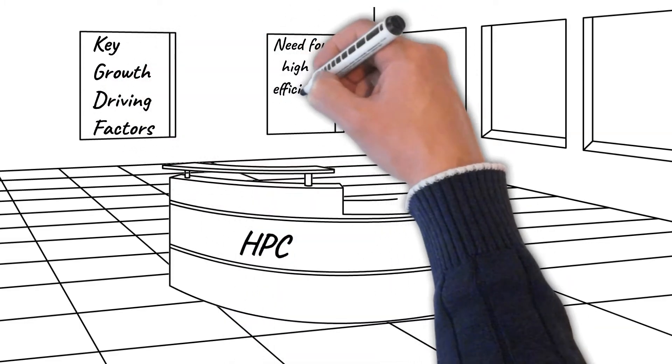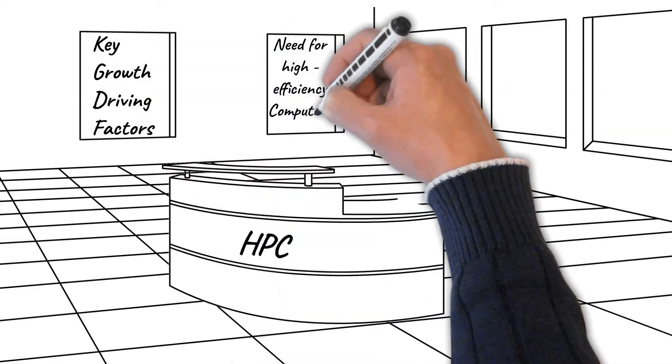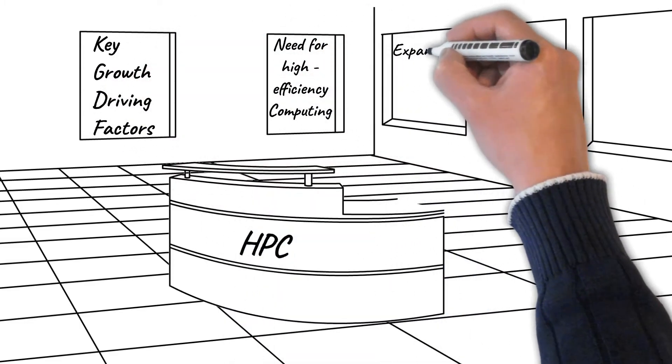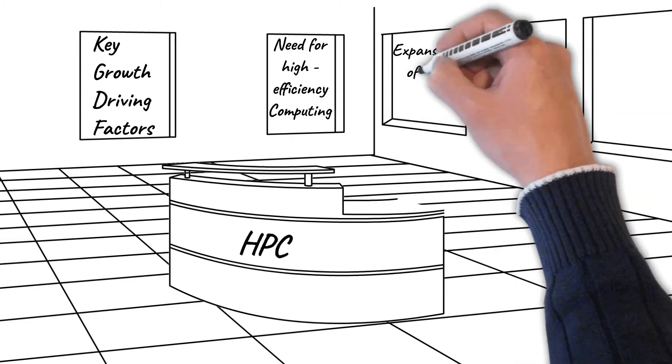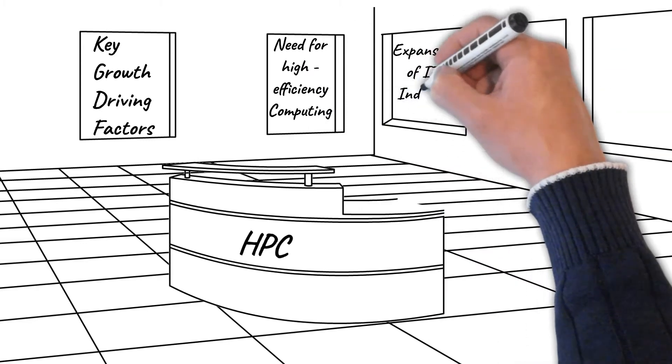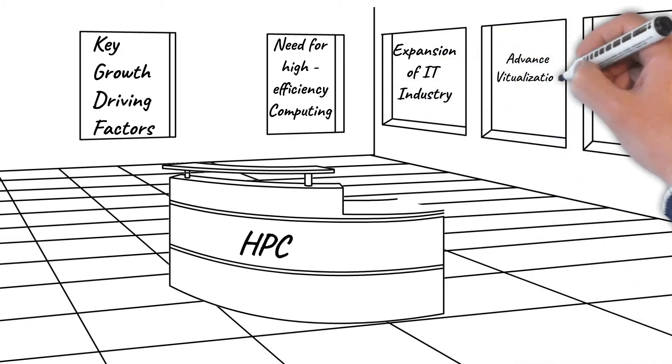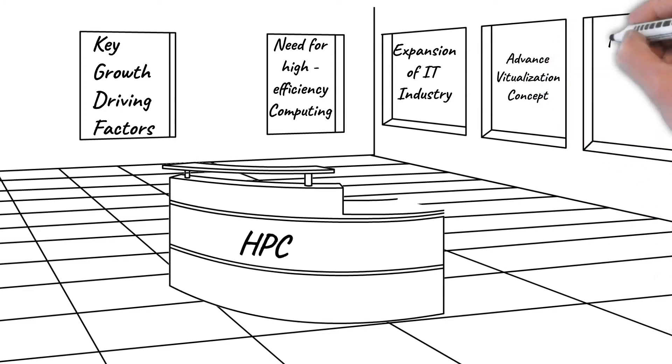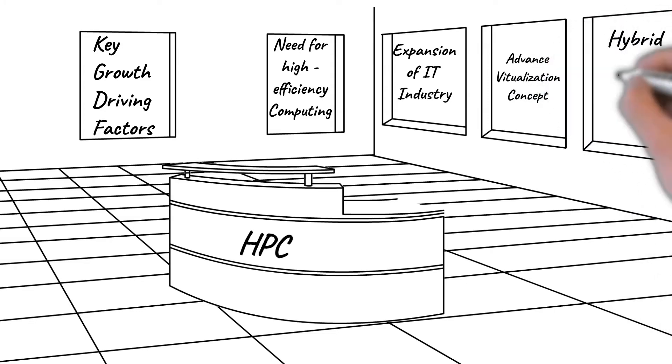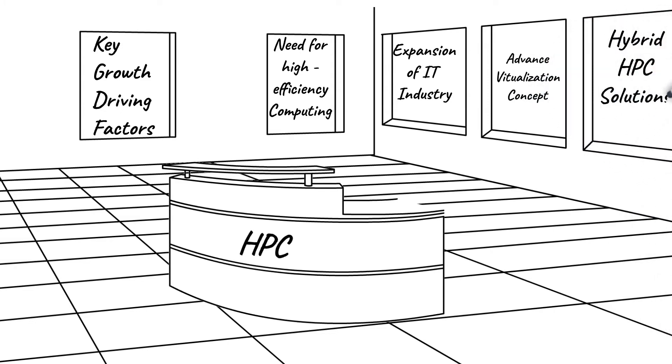The key growth driving factors are rising need for high-efficiency computing, continued diversity and expansion of the IT industry, advances in the virtualization concept, and rising preference for hybrid HPC solutions worldwide.